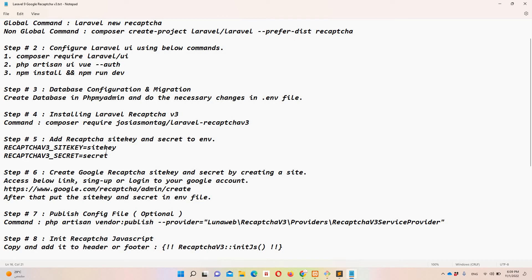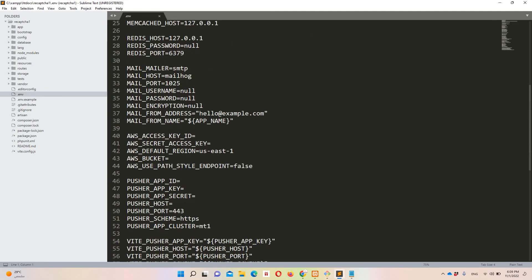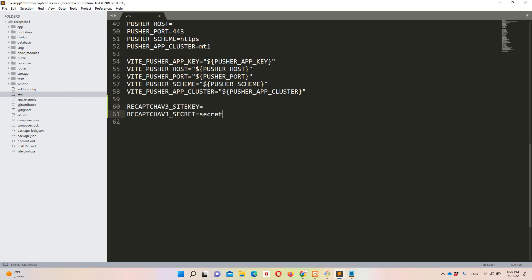Step number five: we need to add the reCAPTCHA site key and secret to our .env file. I'm copying those variable names and pasting them at the bottom of the .env file in Sublime. There are placeholders — we need a site key and a secret here.